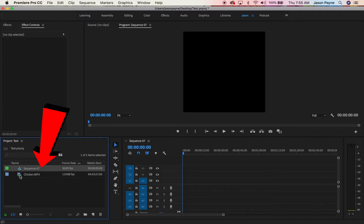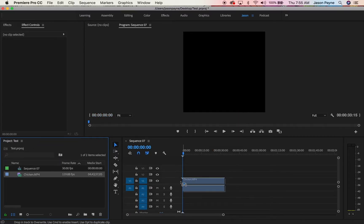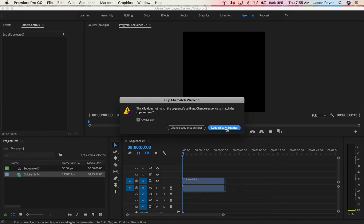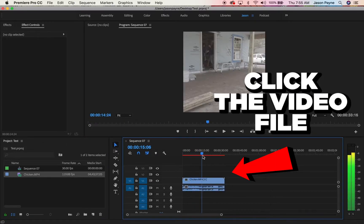There's your sequence. Now grab your video, drop it into your sequence. Click keep existing settings, super important. Boom, there it is.